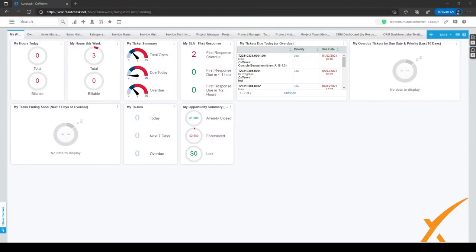In this lesson we are going to show you how to use services and service bundles. Services are used for recurring revenue and you can choose certain period types, for example monthly, quarterly, semi-annually, or annually recurring. It's really important to use the correct material codes or billing codes, which we already created in the previous steps.